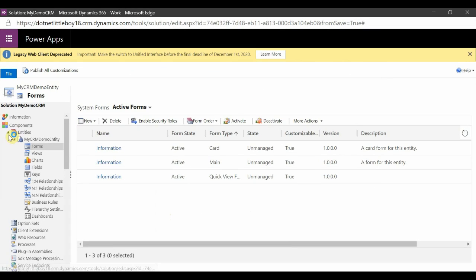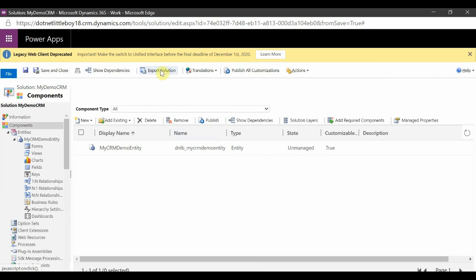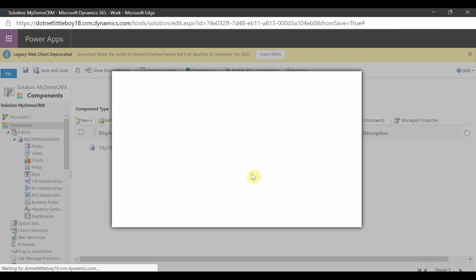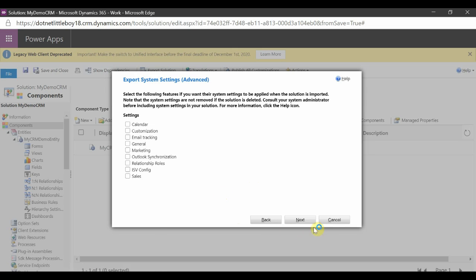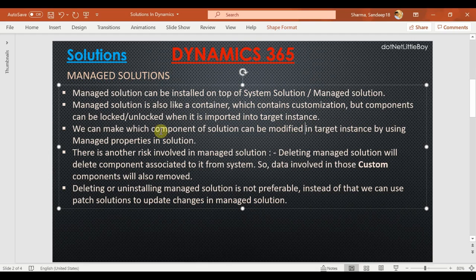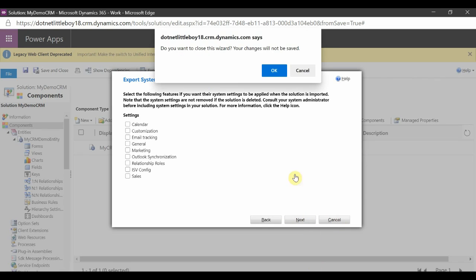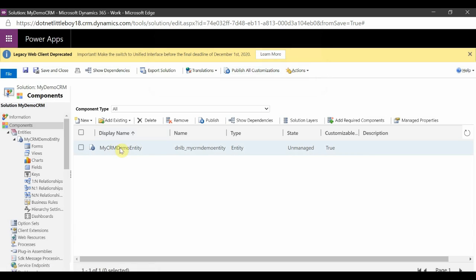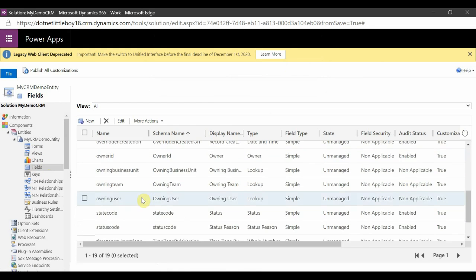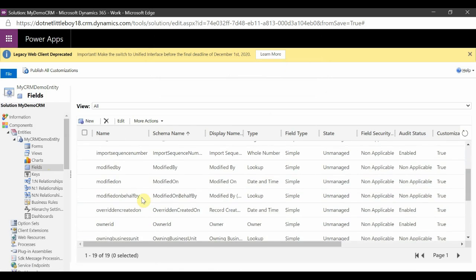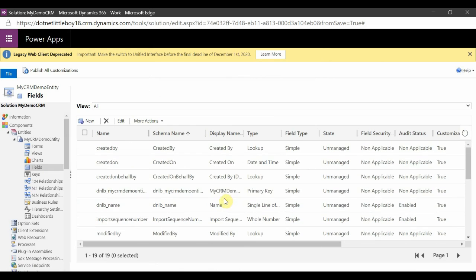I'm going to export this solution as a managed solution. But before exporting, I want to demonstrate the feature where a field can be locked or unlocked in the target instance using the managed property in the solution. I'll cancel the export for now. When you select any component, such as a field, you can manage several properties on it.